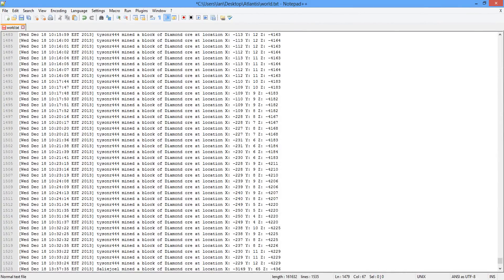I've just opened up this log file for my server - this is a live server played by many people. I've just noticed when I opened this up that one of my players, Tyson_444, has actually managed to mine what looks like about 40 blocks of diamond ore within the space of about 17 minutes.